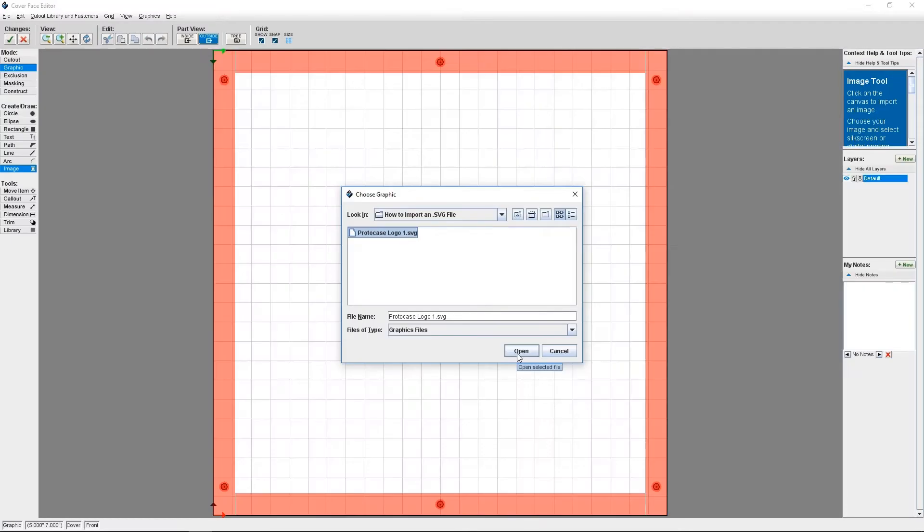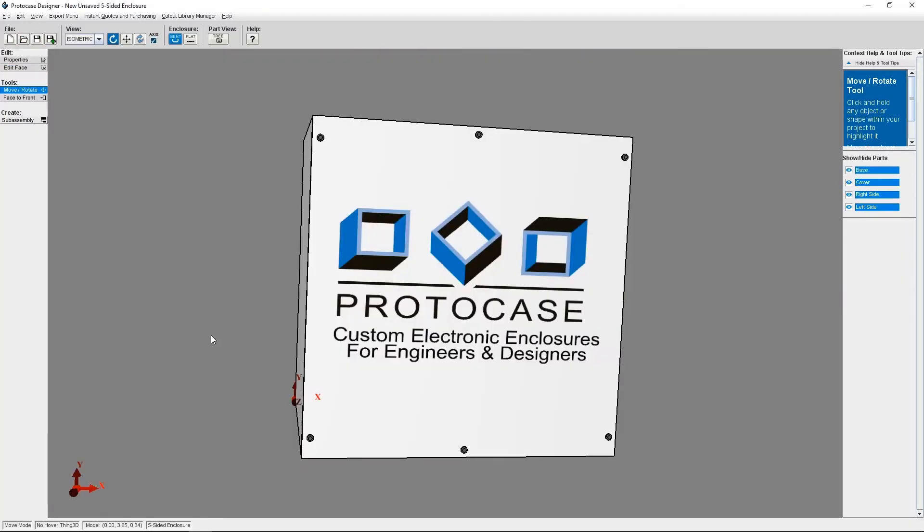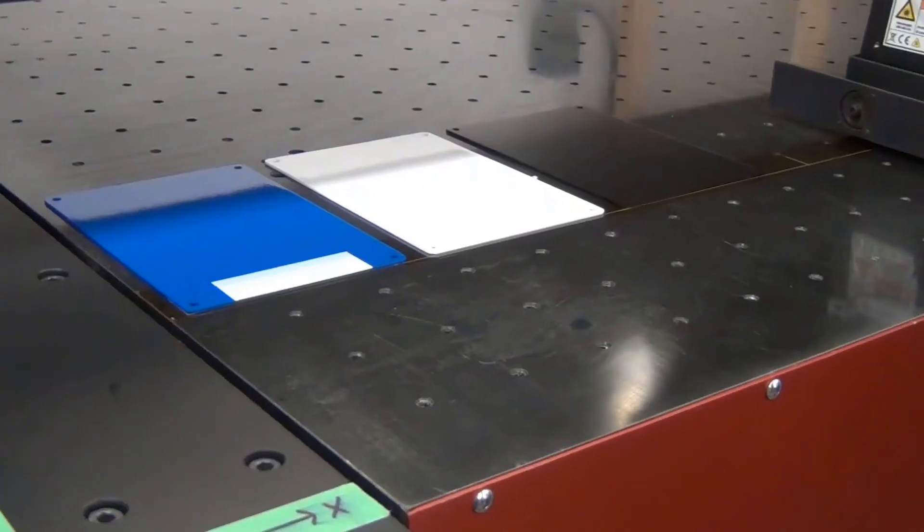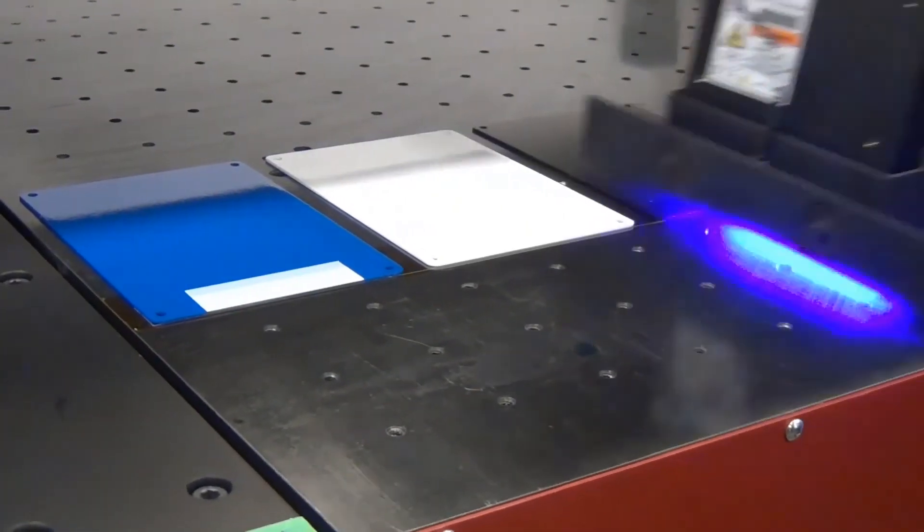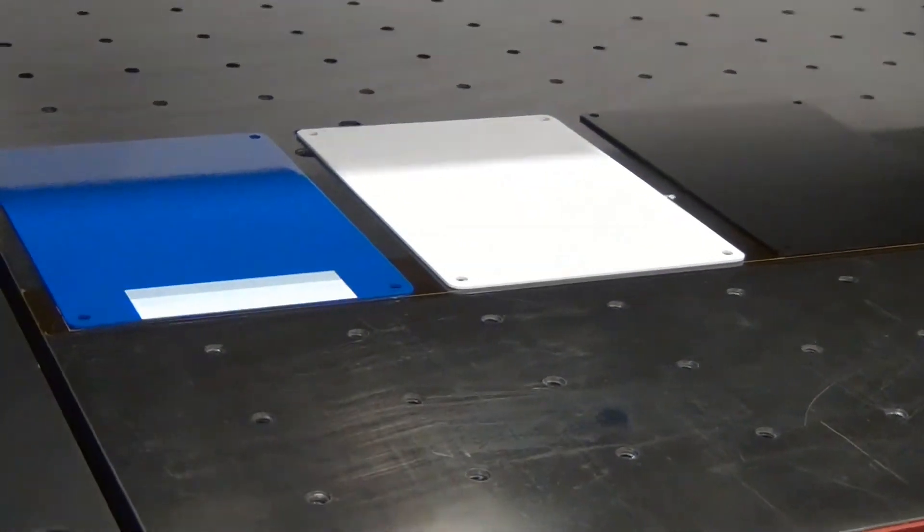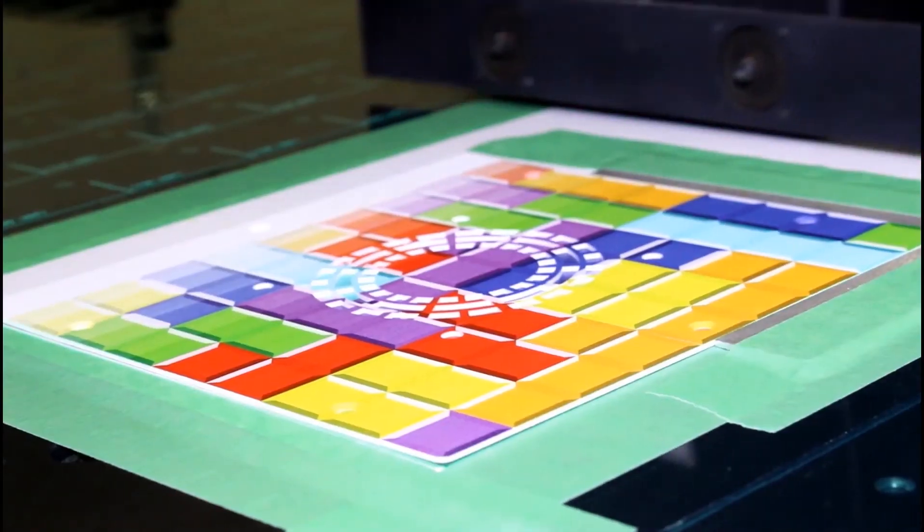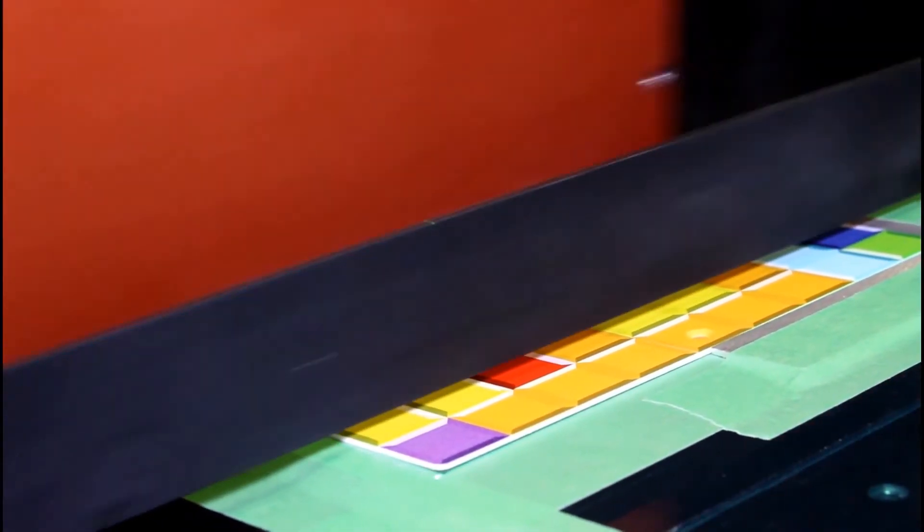For all of these reasons, I recommend importing a scalable vector graphics file for your graphics if at all possible. An SVG file is currently the only vector graphics file type that will actually be displayed right within ProtoCase Designer. And when our production team actually makes your enclosure, the graphic will come out crisp and true to what you envisioned.